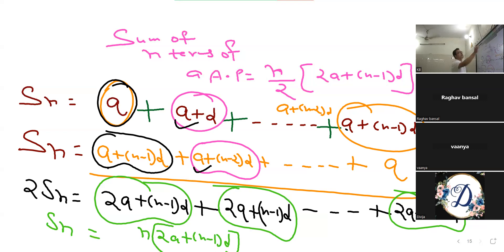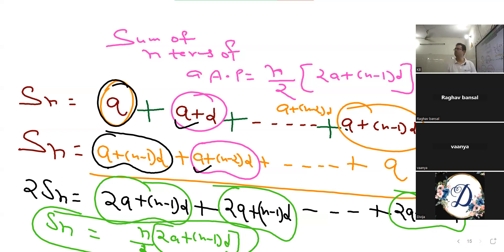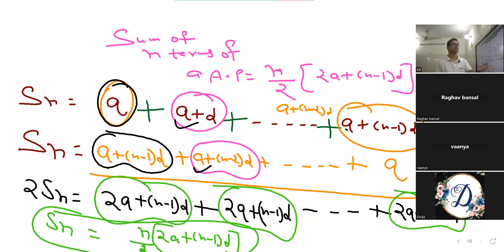क्या आएगा? N के नीचे ले जाओ — N by 2। हो गया formula derived! AP के N terms का formula N by 2 into 2A plus N minus 1 into D। रटना नहीं है — derive कर दिया।